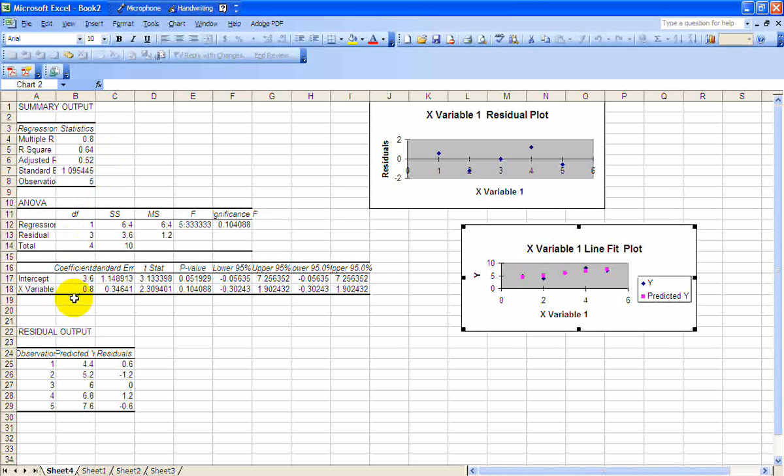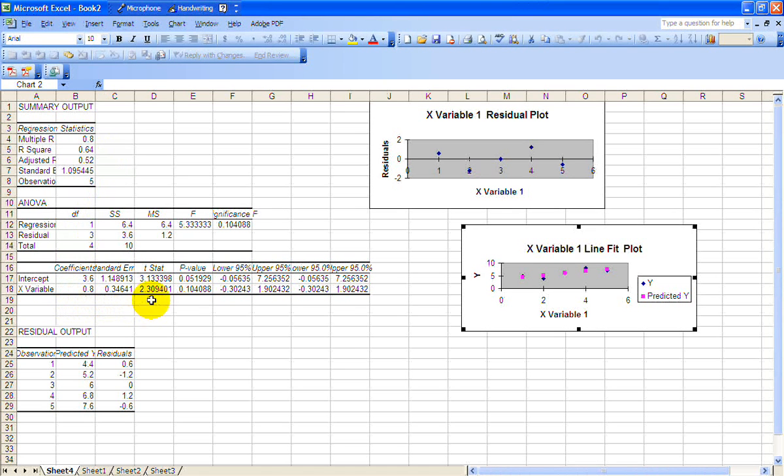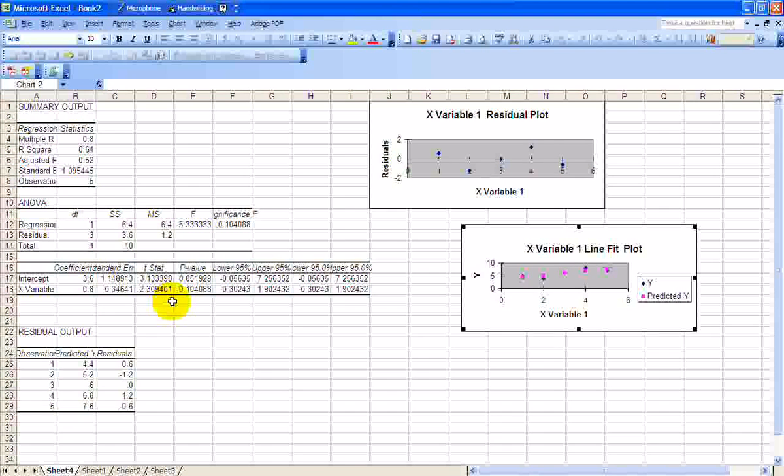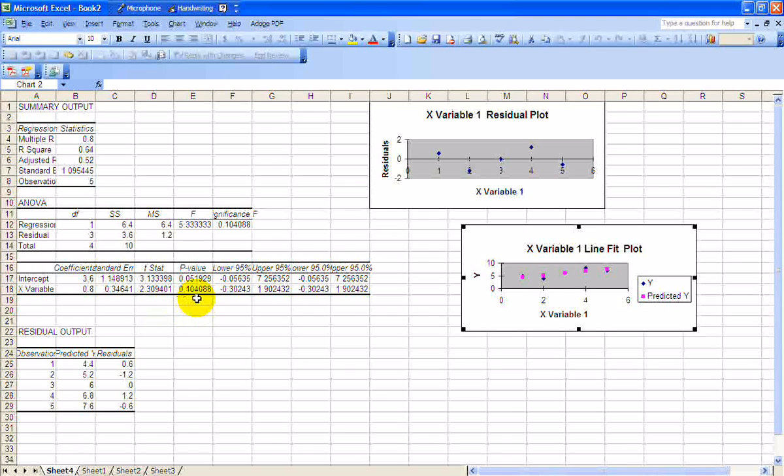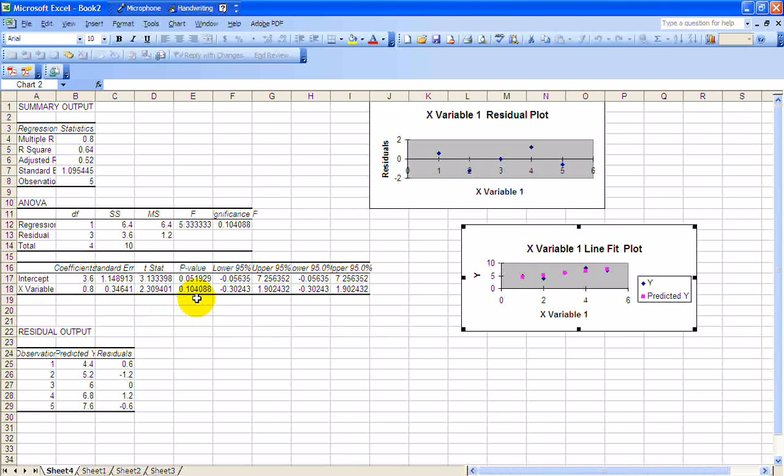Next thing you're probably going to want to look at is the T or the P. Because you want to do a hypothesis test to see if this is statistically significant. Well, we've got the P value right there. So on the previous video, we said you reject the null hypothesis and conclude that there is a statistically significant relationship if the P is less than your alpha level.